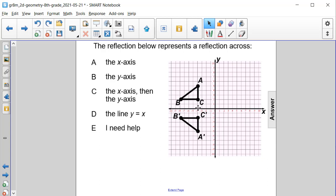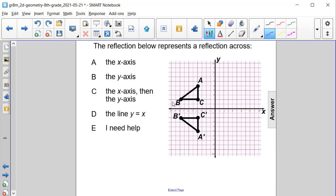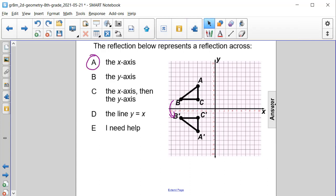...I went four units down towards the x-axis and then another four units down. From B to B prime, it's getting reflected across the x-axis — the same number of spaces to the x-axis match the same number of spaces on the other side. So therefore, our answer is A: the x-axis.